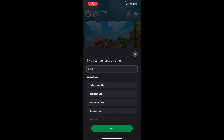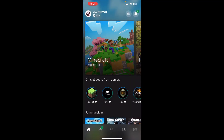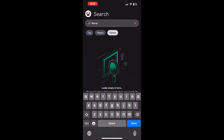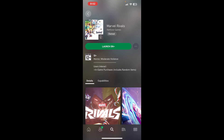Once your console is connected, you can find the game and select it. In my case it is already installed so it's giving me a 'Launch' option, but in your case it will give you an option to install, so you can install it using the phone through the Xbox app.